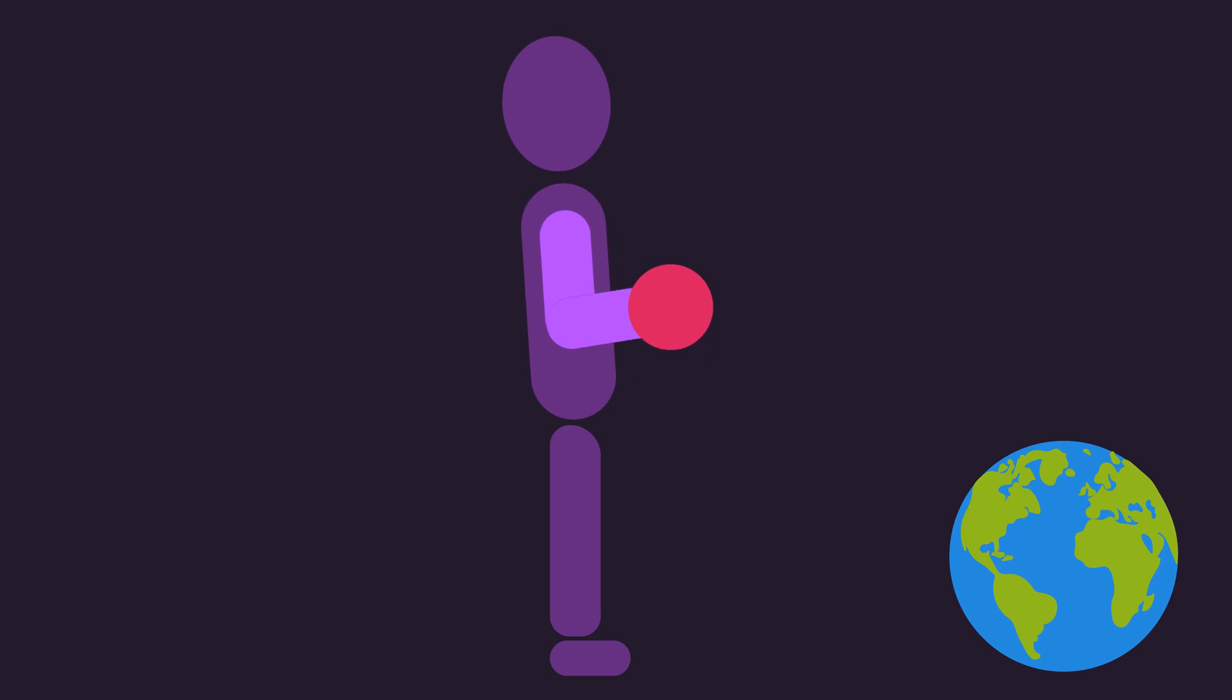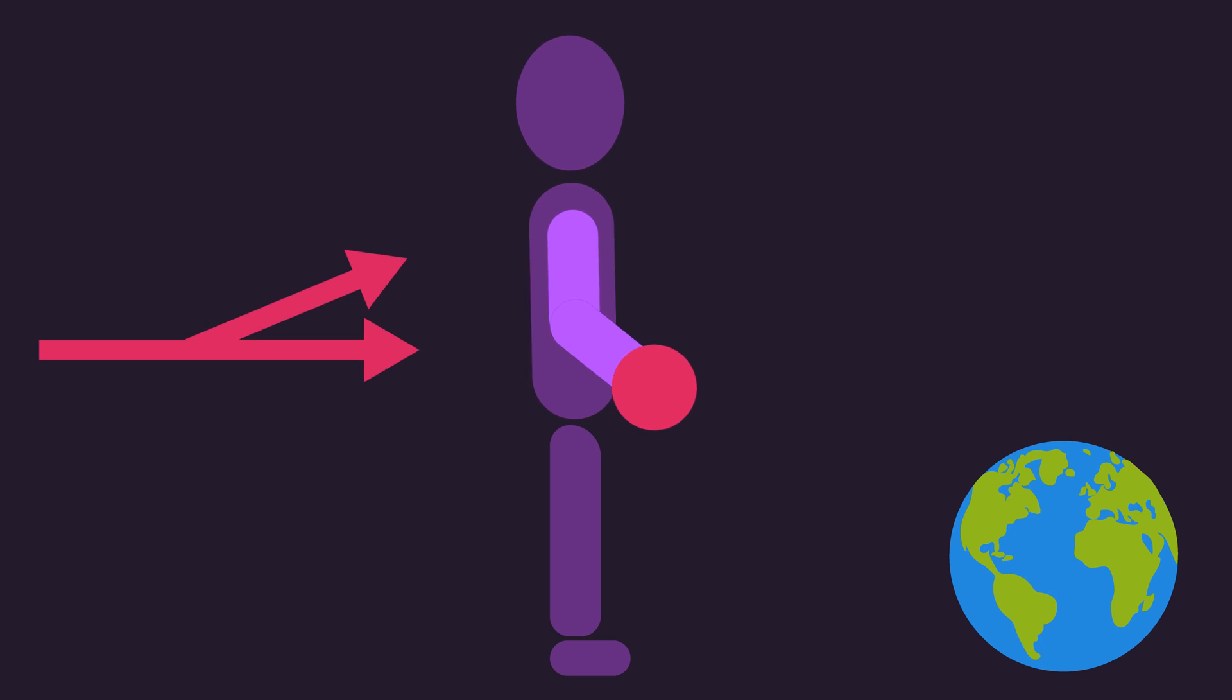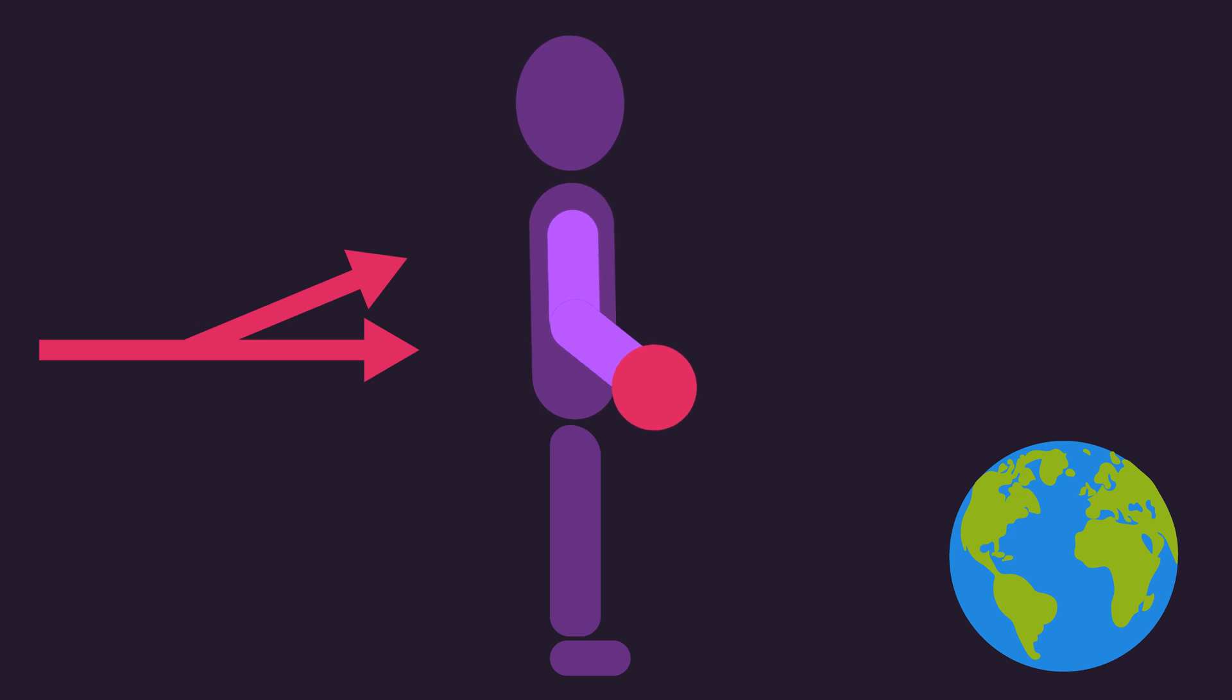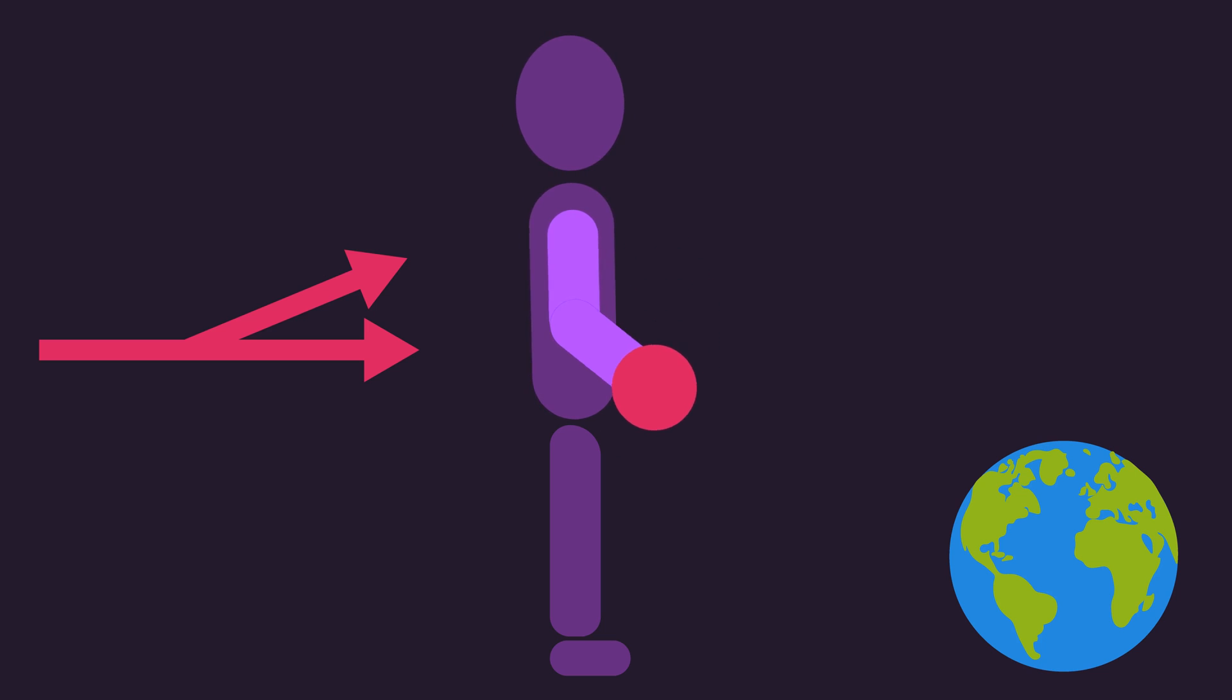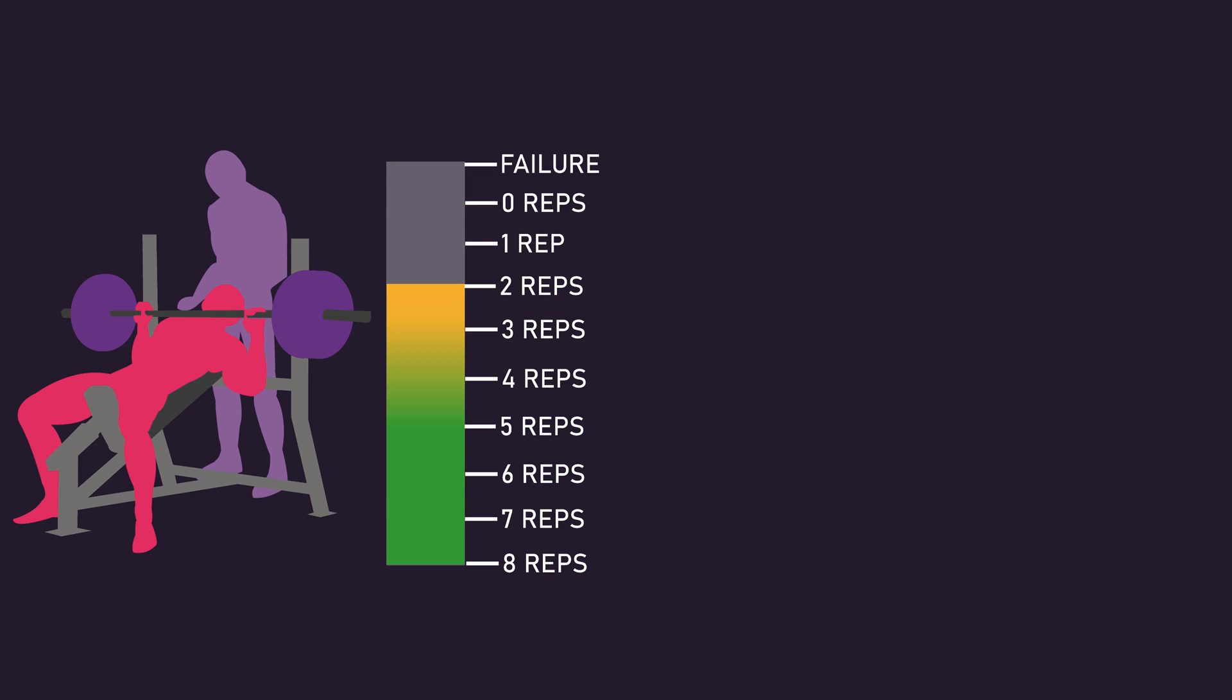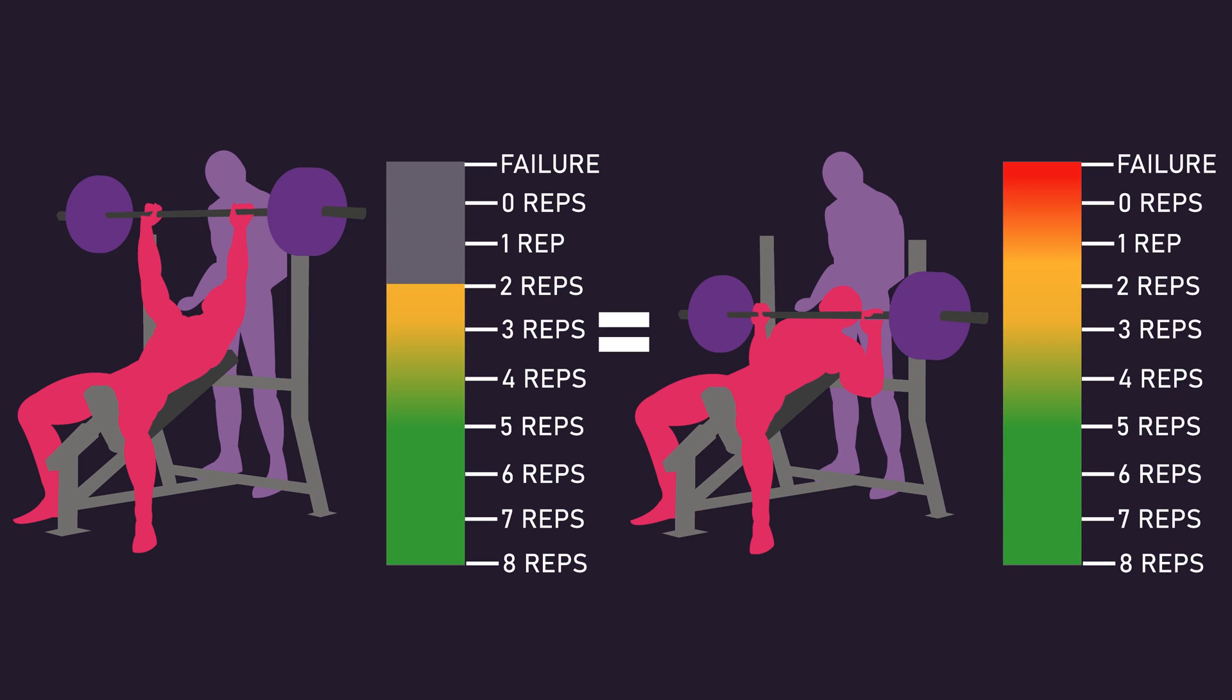Of course, in the real world, your execution will likely deviate slightly as you get closer and closer to failure, but it's likely sensible to try your best to minimize any deviation. Returning to the topic of this video, as noted, leaving 0-3 repetitions in reserve likely produces similar muscle hypertrophy to training to failure, but there's a potential problem with implementing this.